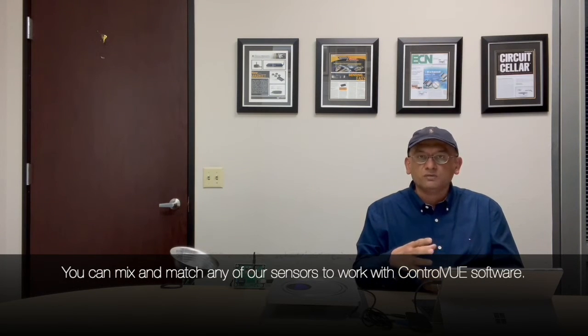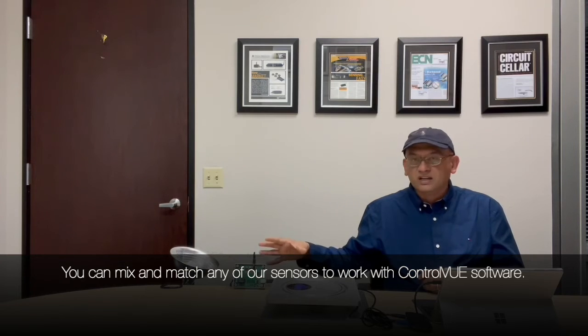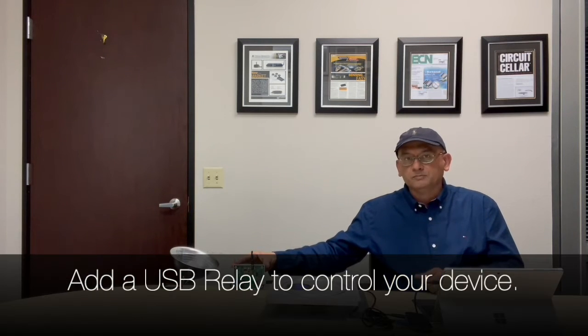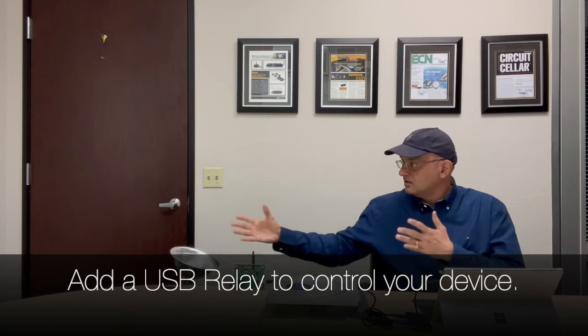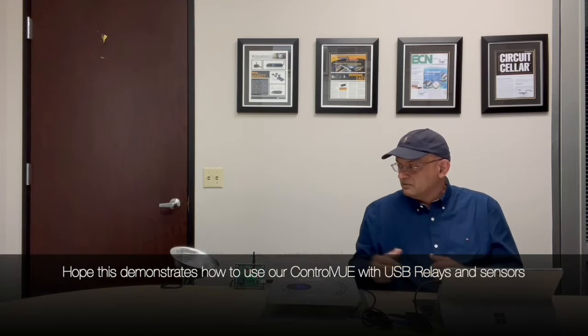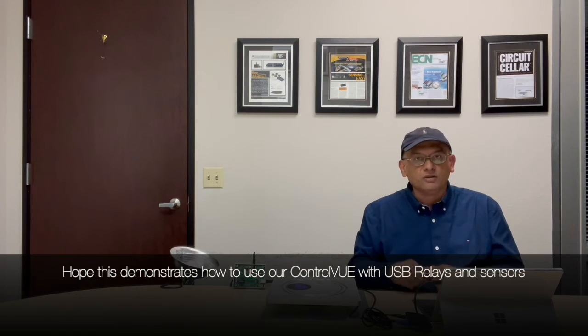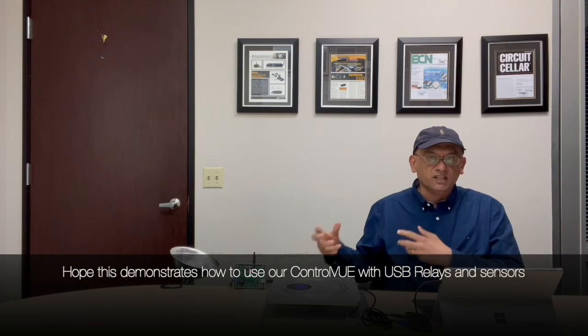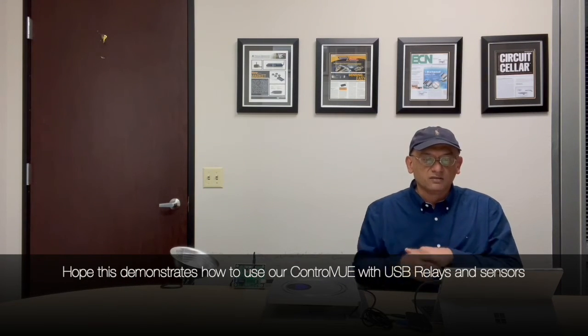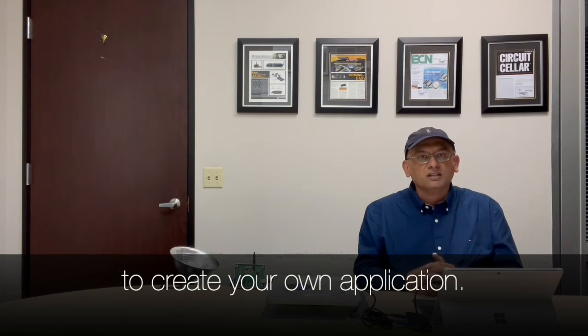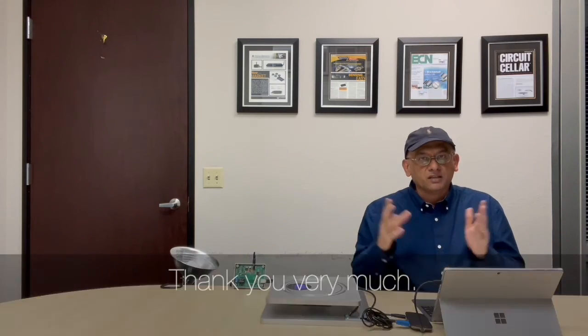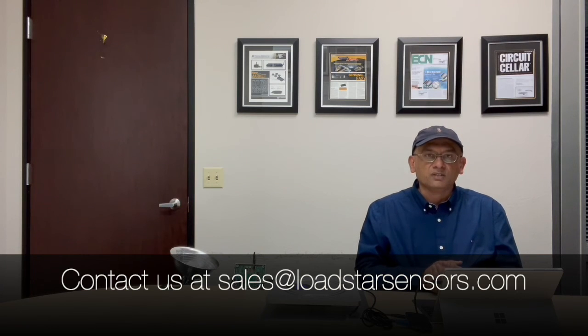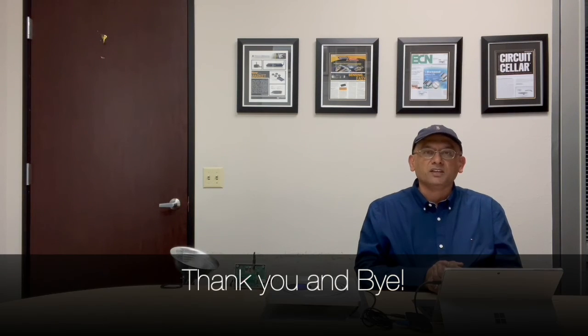Okay, I hope that demonstrates how to use our ControlView with our USB relays and sensors to create your own application. Thank you very much. Contact us at sales at lodestar sensors dot com. Thank you, bye.